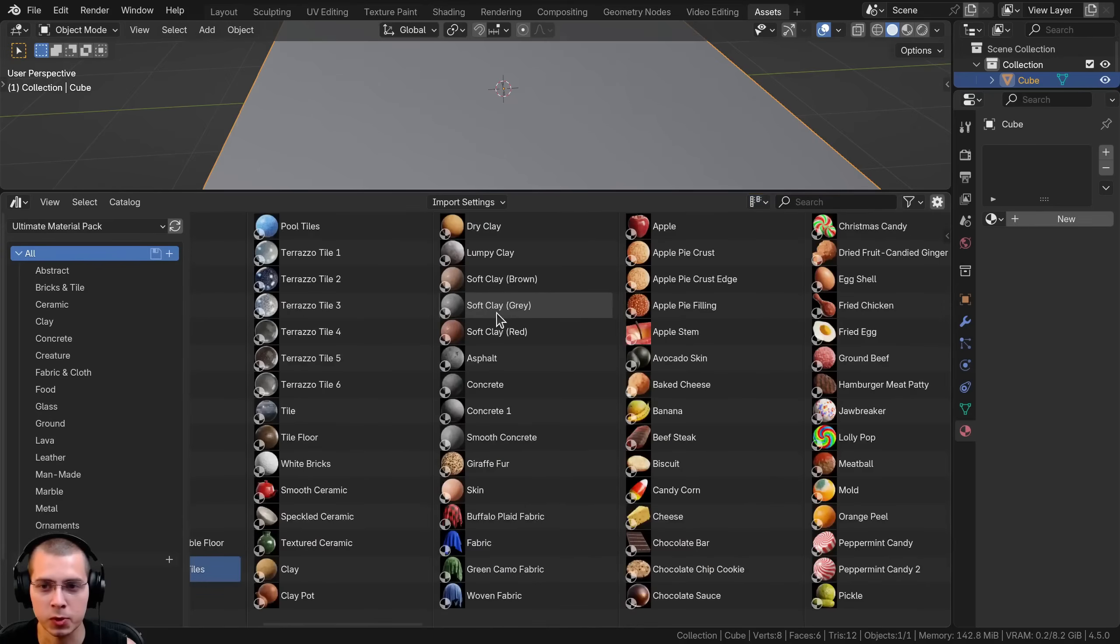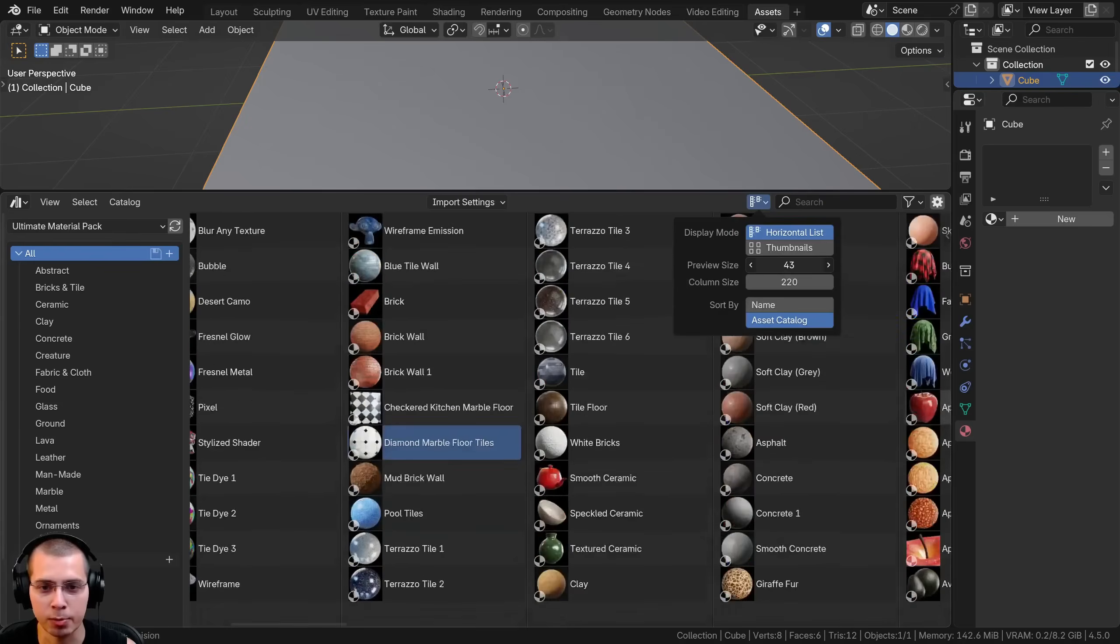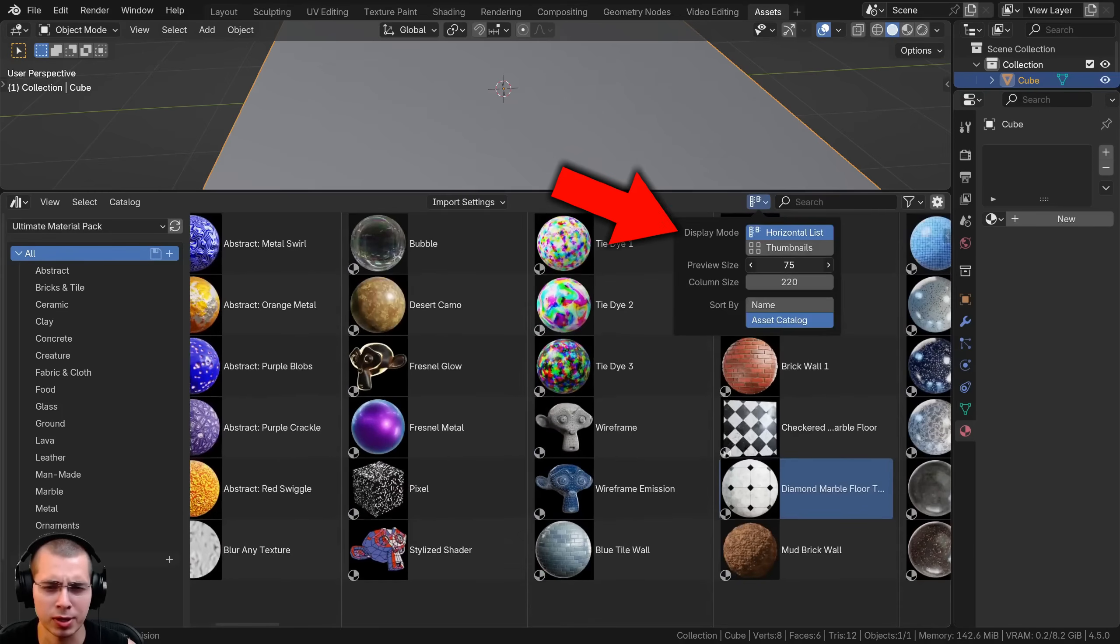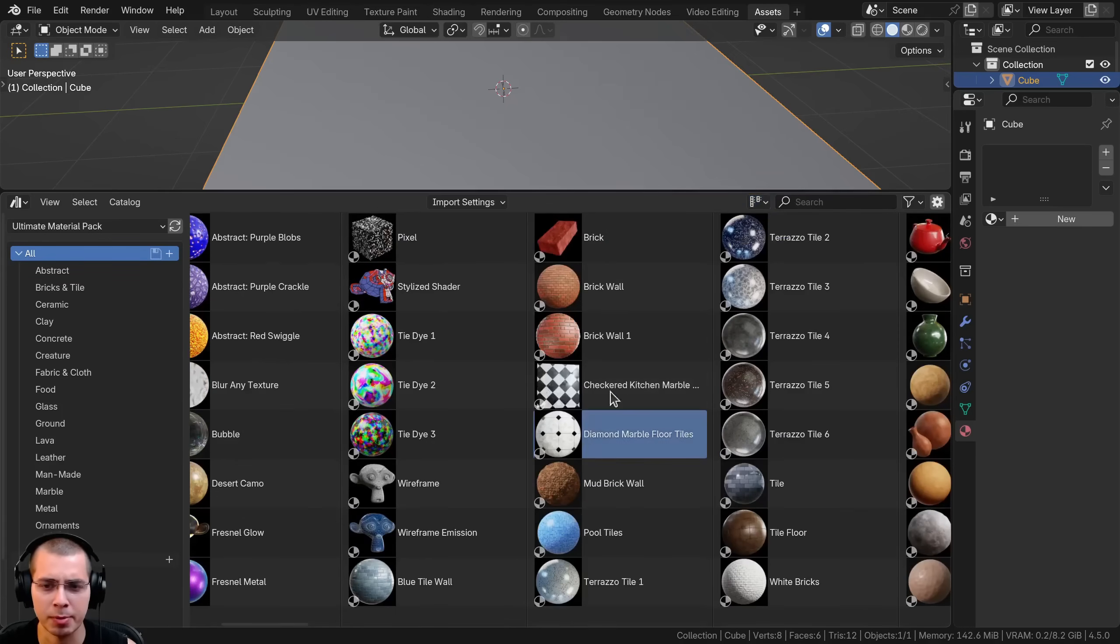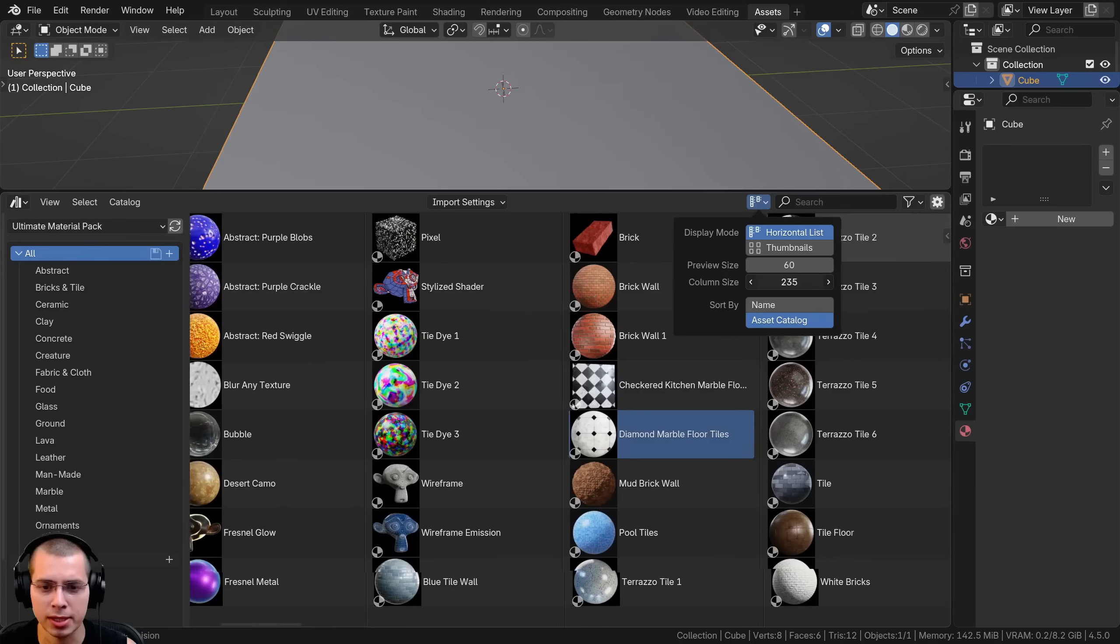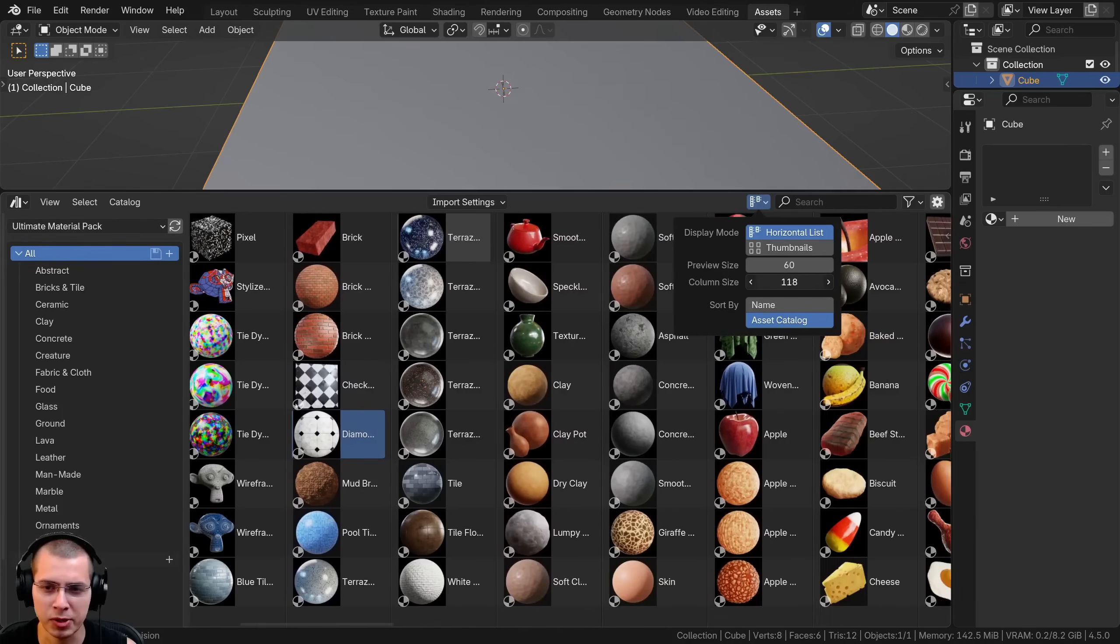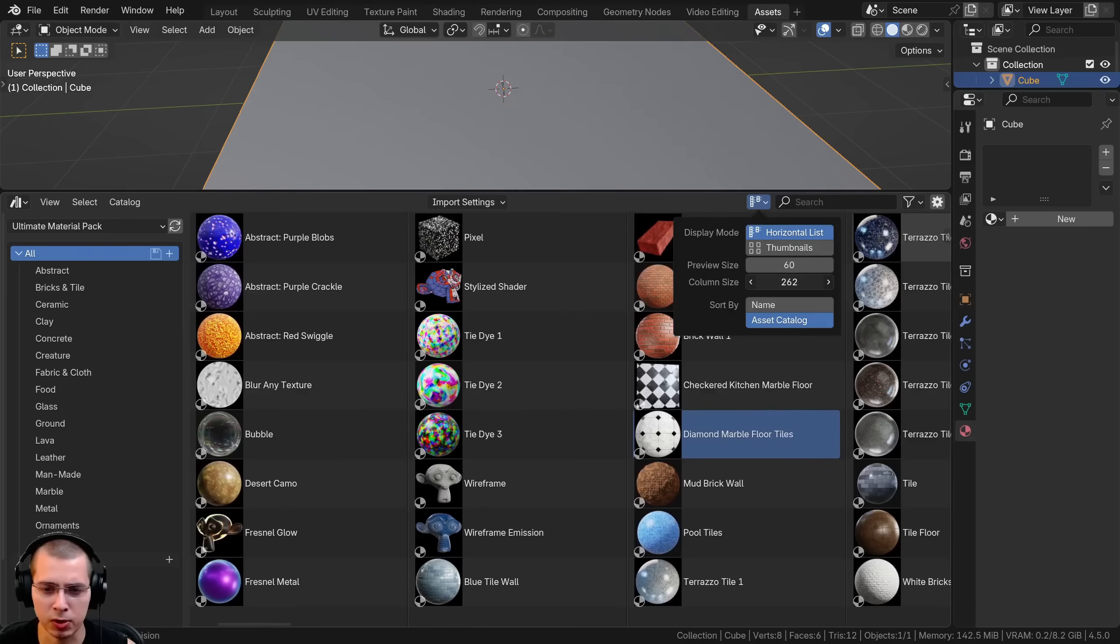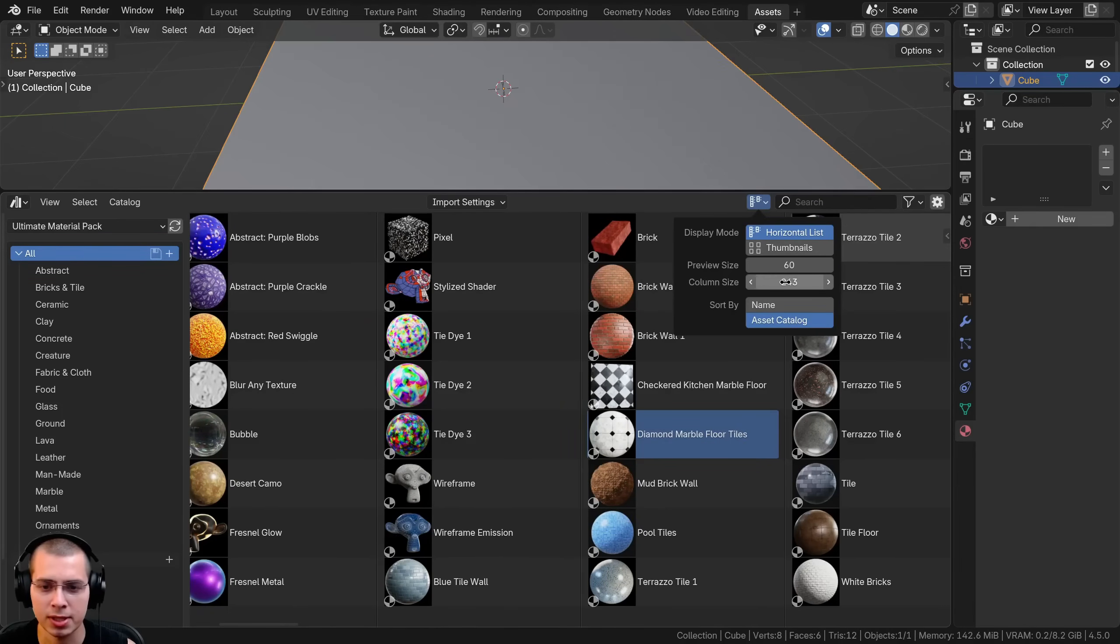I can scroll back and forth and there's also other settings like the preview size. If I want it to be pretty large to see the previews, I can turn this up and make it bigger. I can also change the column size. If you want to see them really small you could turn that down, but if you have larger names you could turn that up and see all the assets.